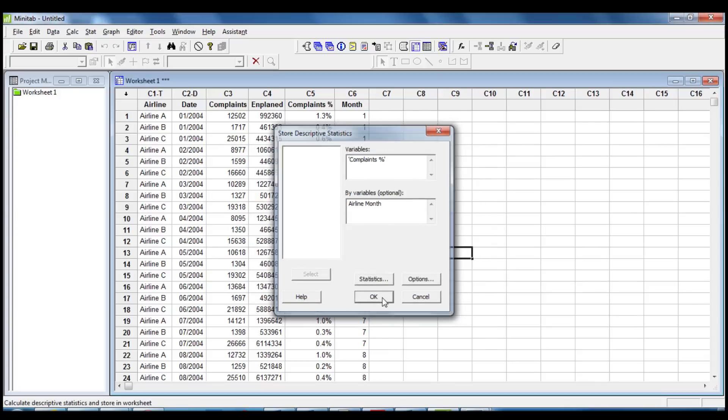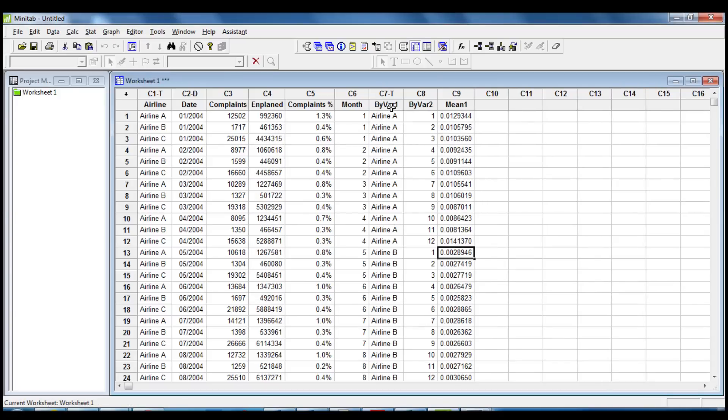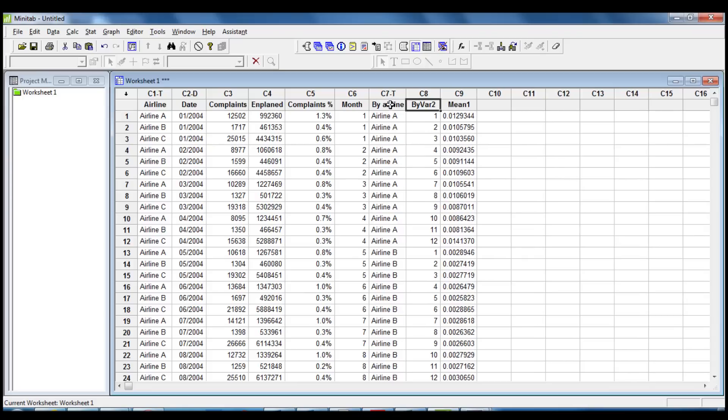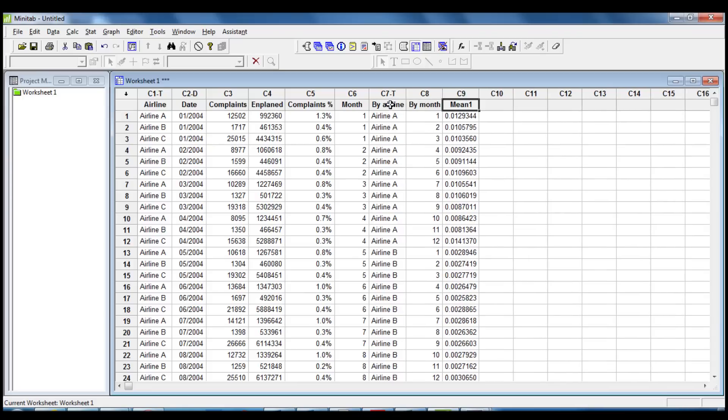We rename the column with the meaningful name, By Airline, By Month, Average Complaints Percentage.